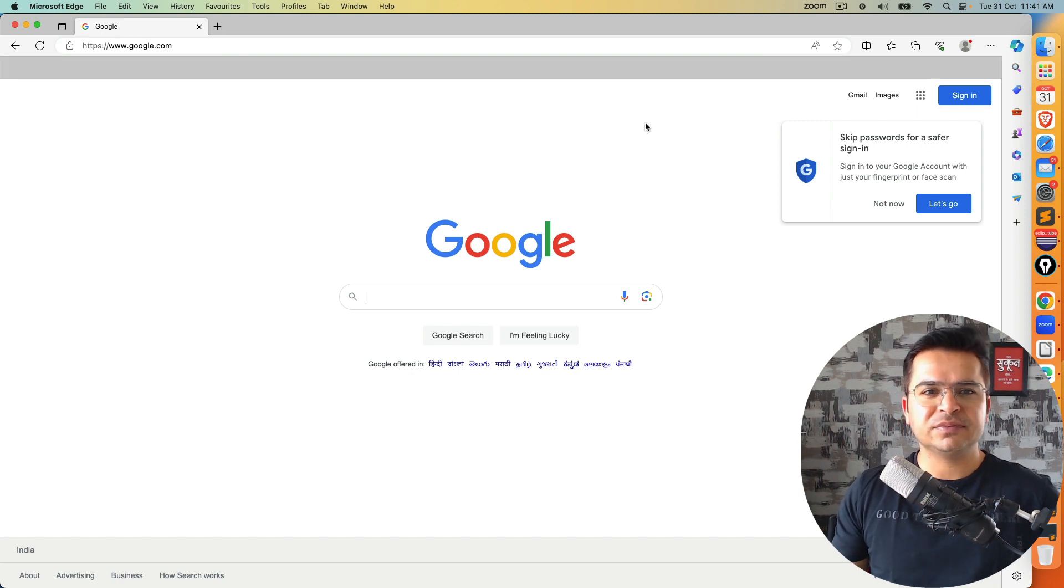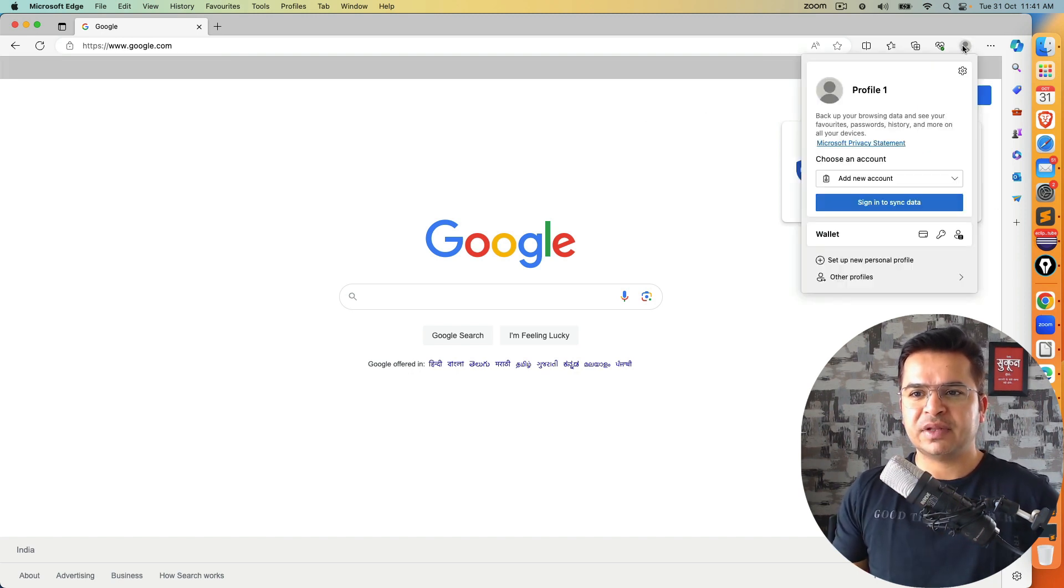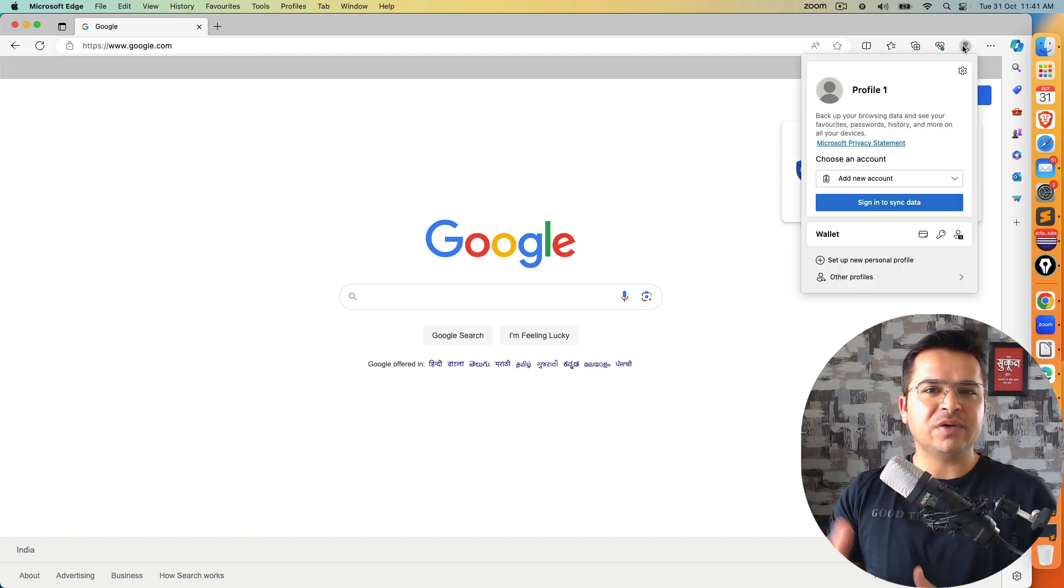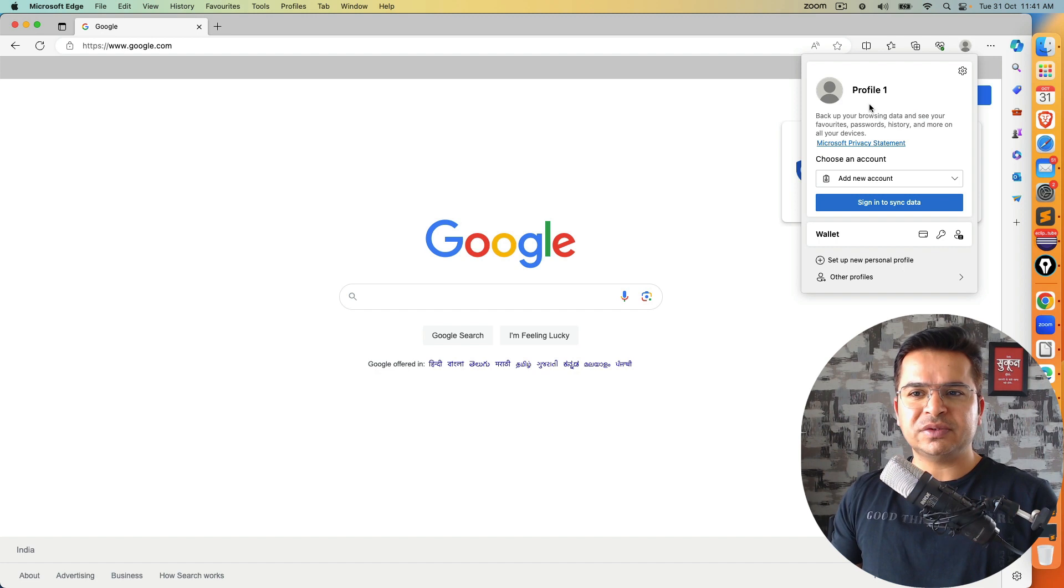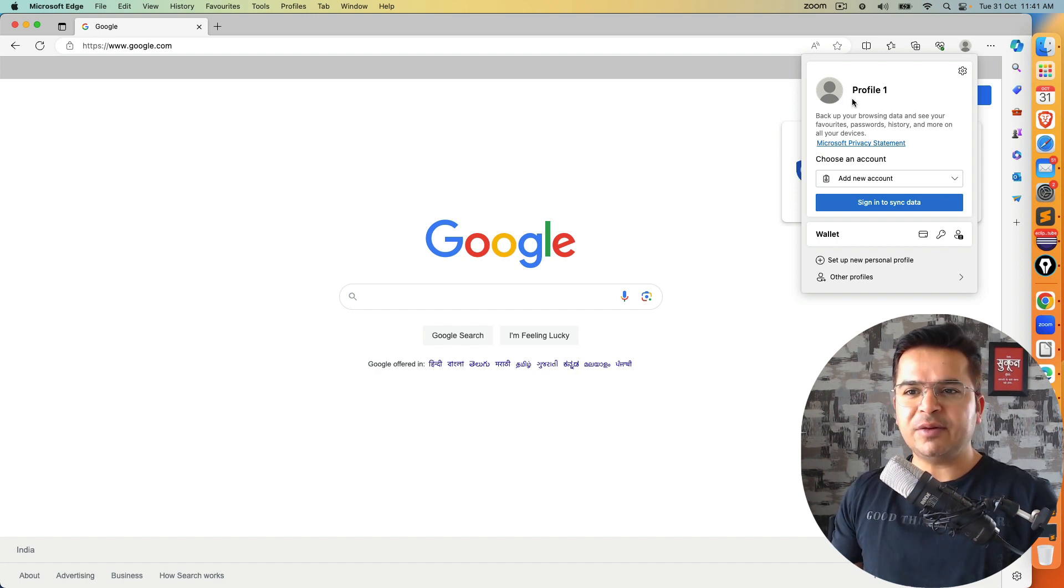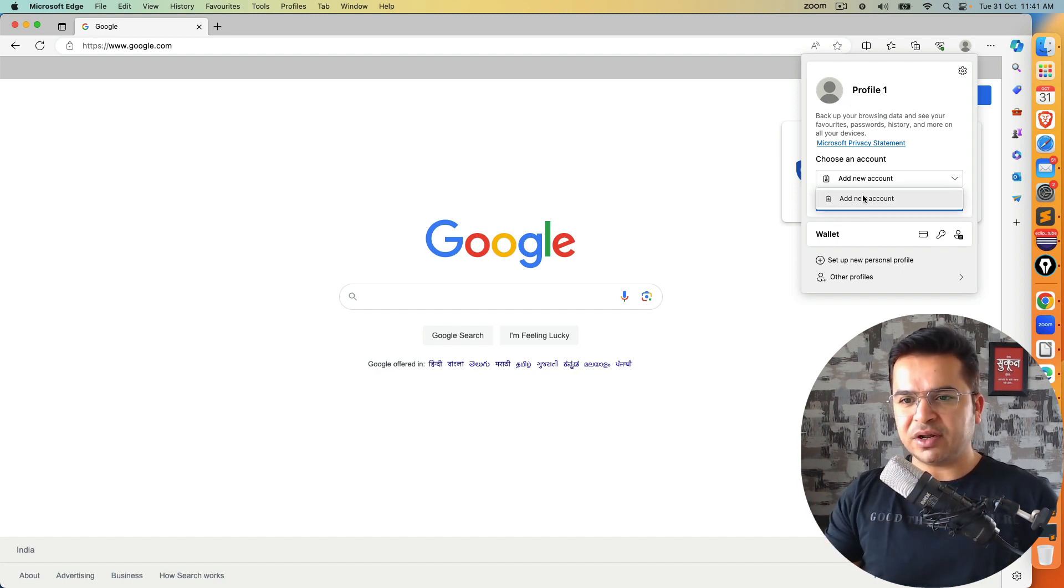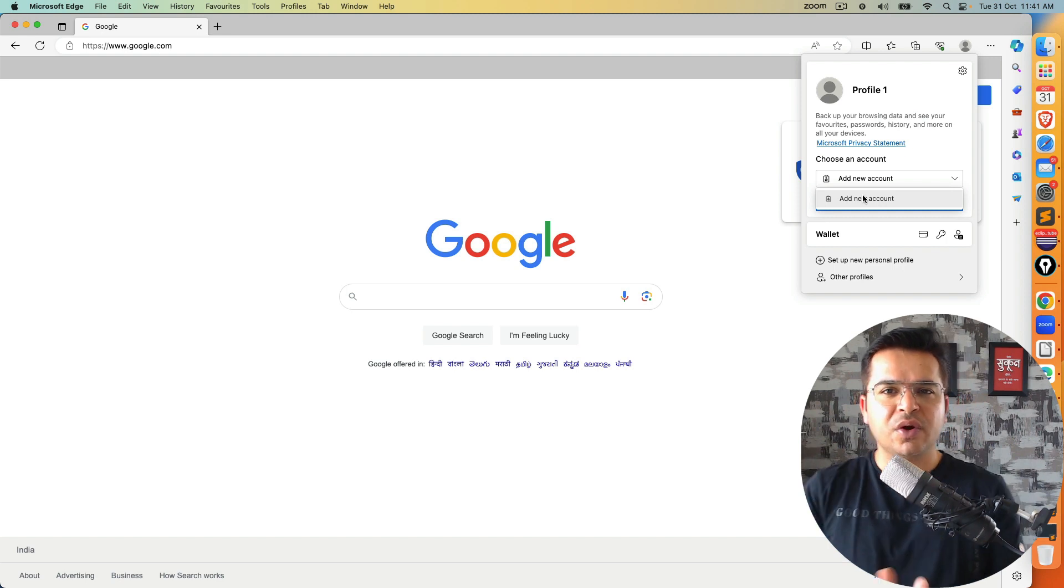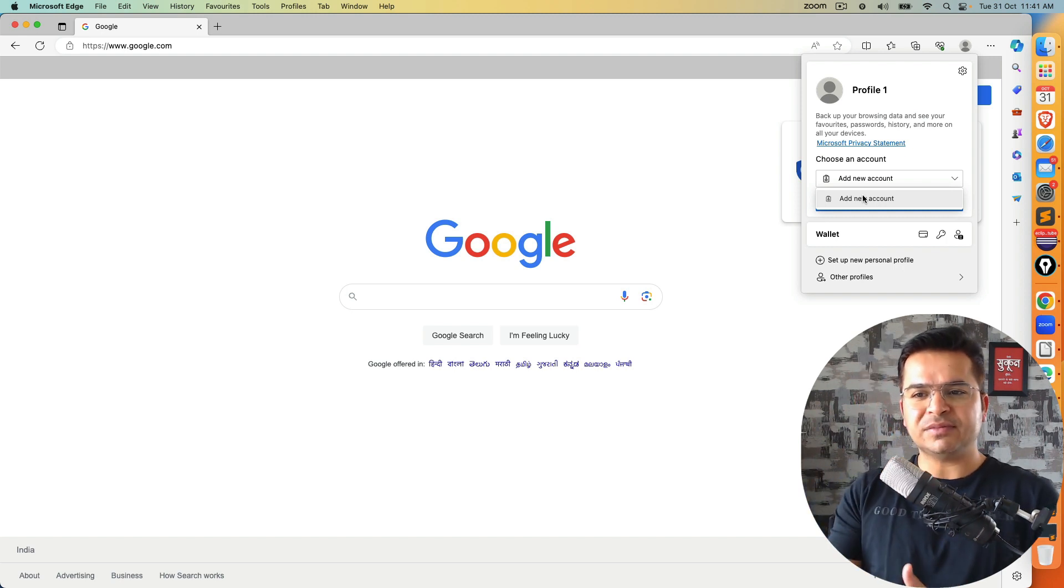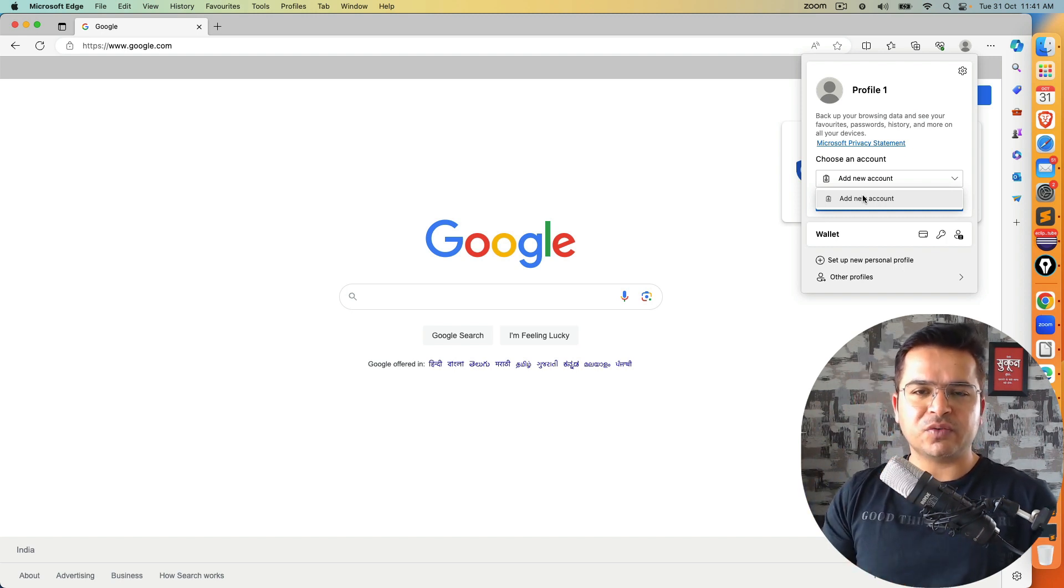For example, if I open any session, it will ask you to use any specific profile. Profile one, if you want to add any account, you can use that account. Or if you have some signed up account, you can use that sign up account as well.